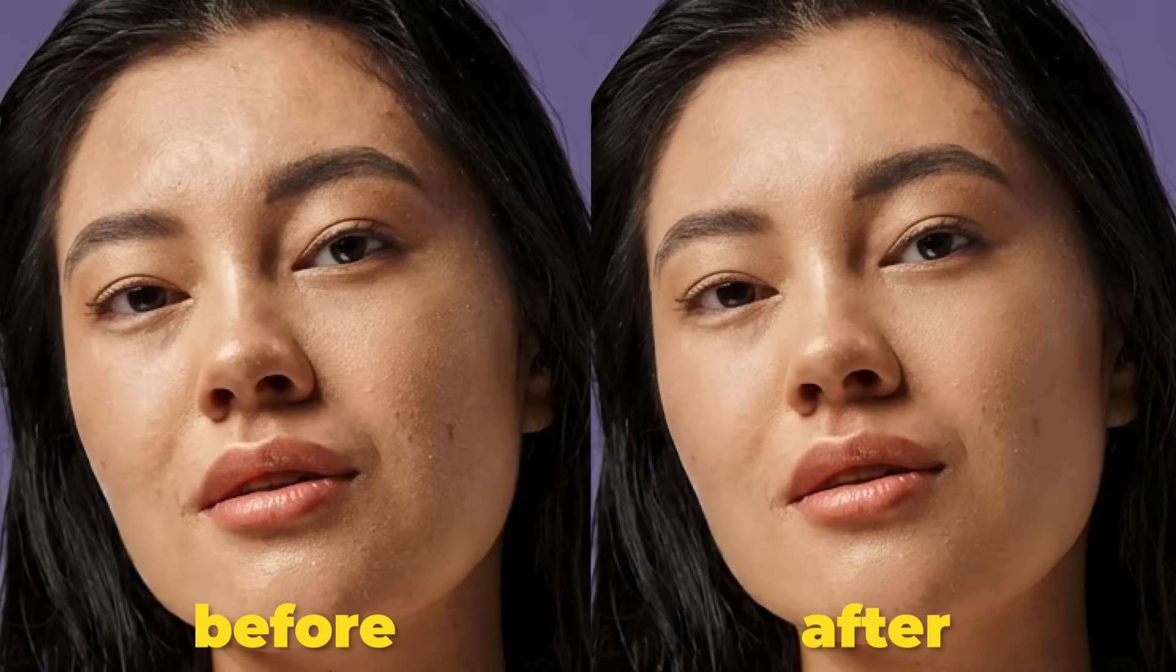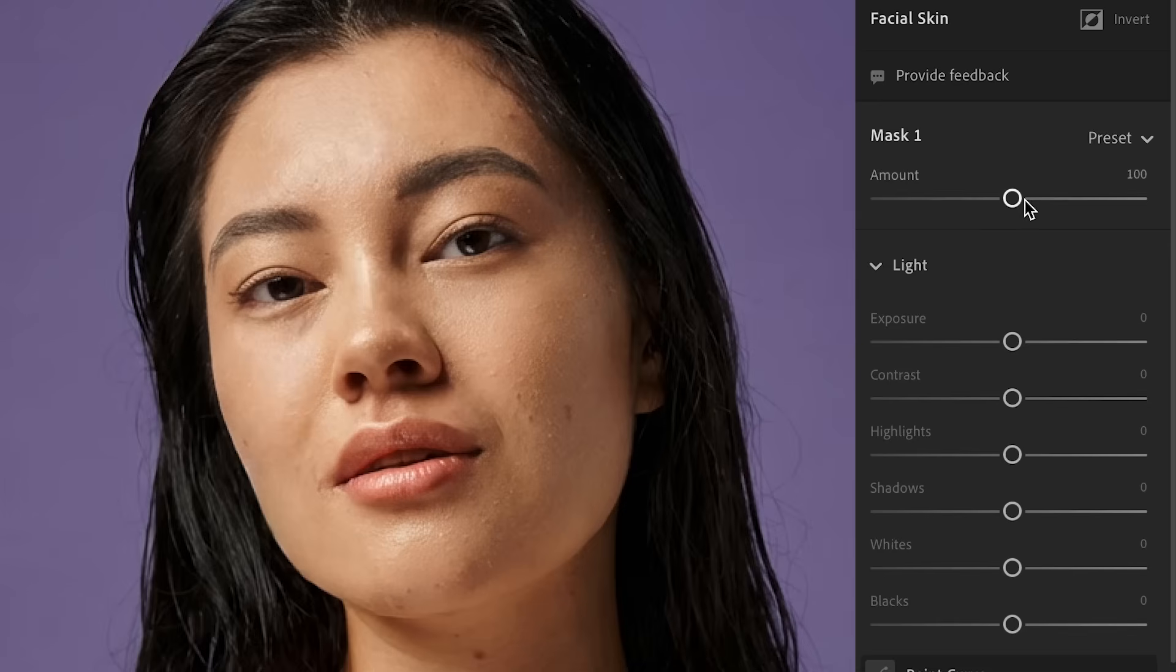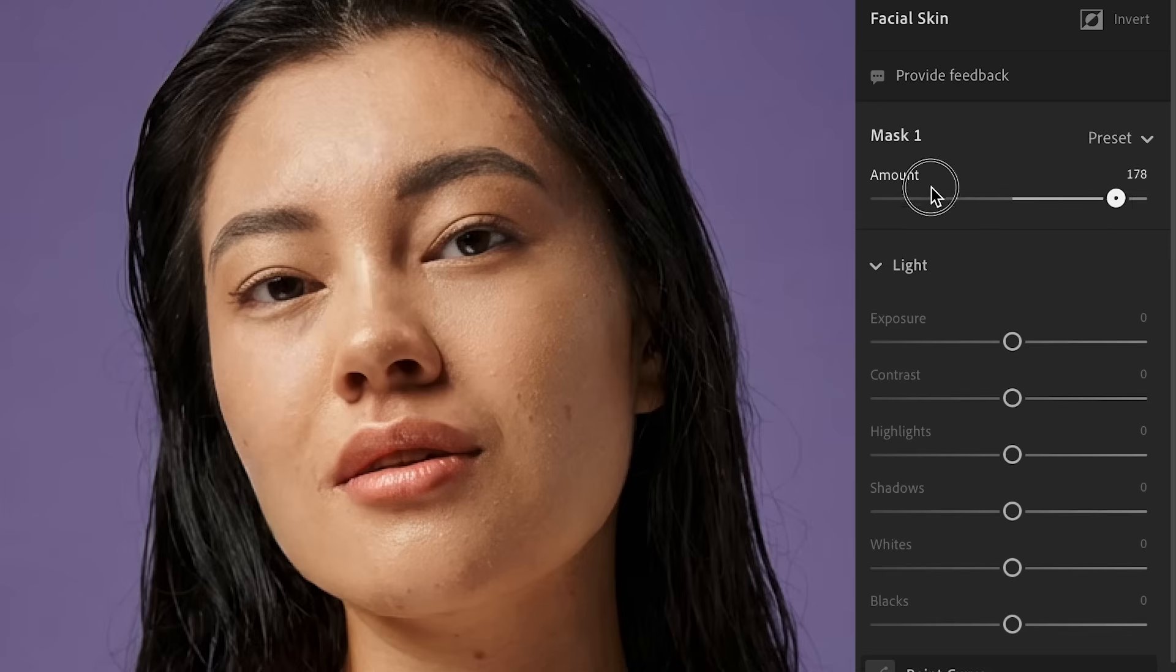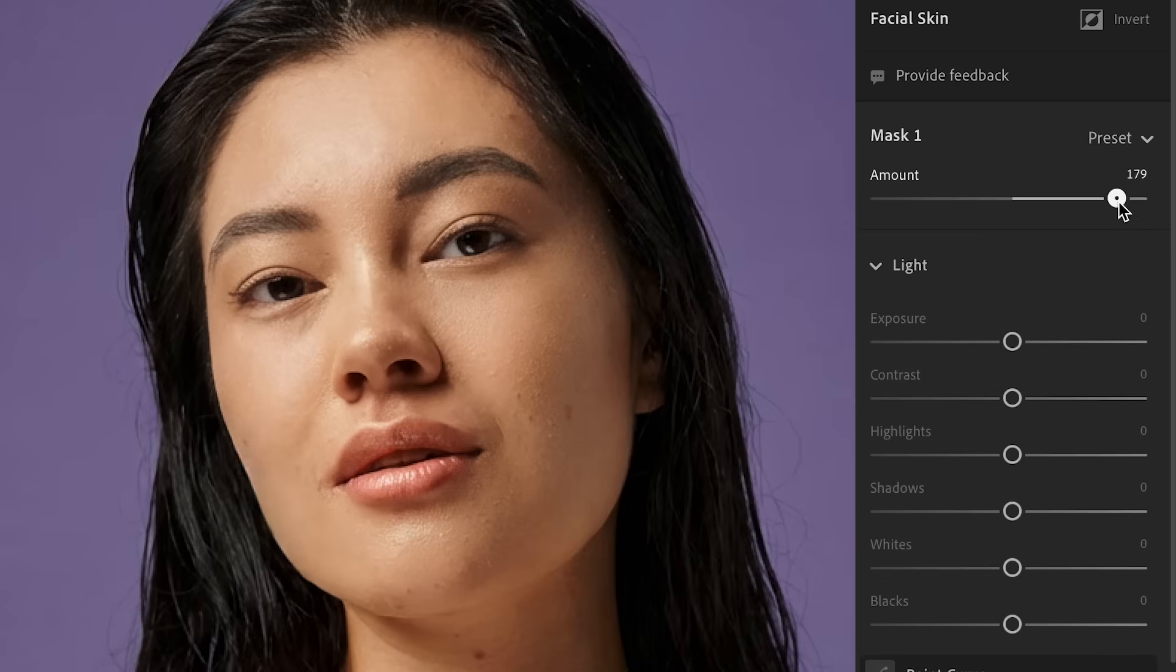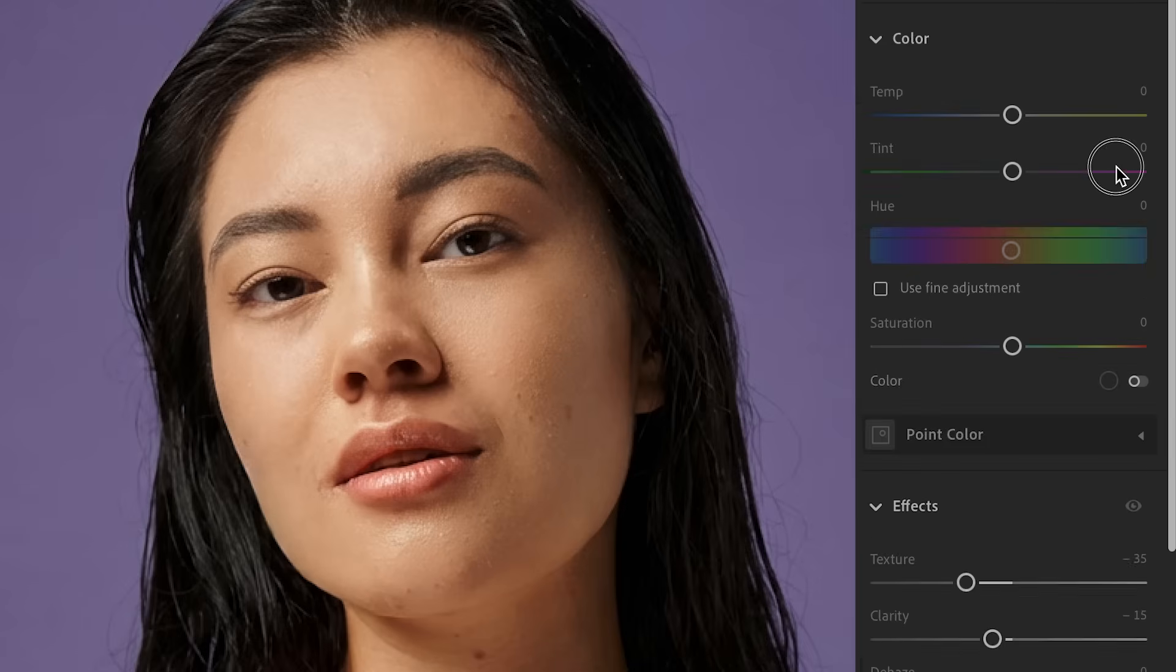I'll put a before and after side by side on screen here so you can see that you can also adjust how much of the preset. So we can go down. That's the before and really pump it up.